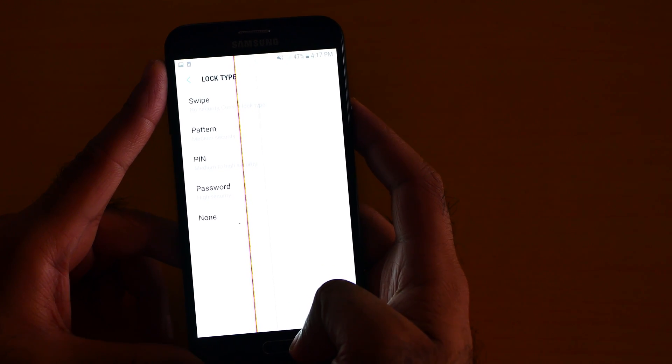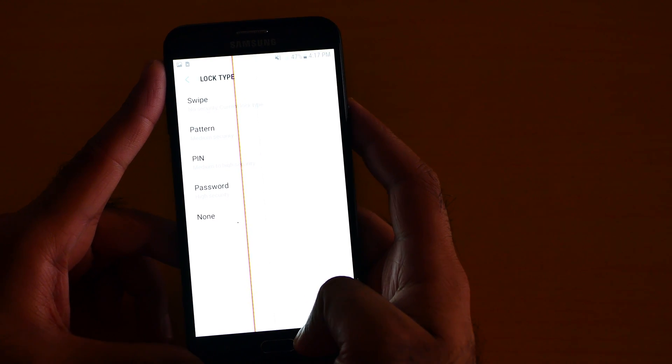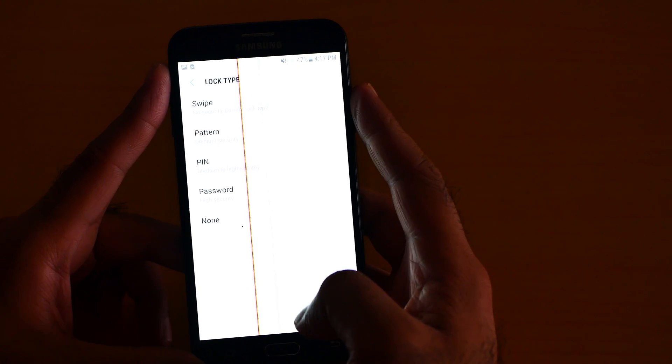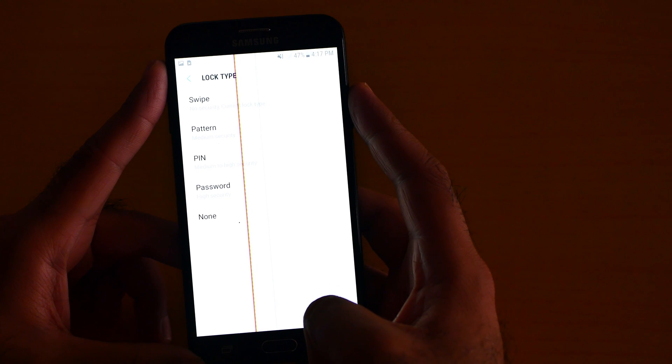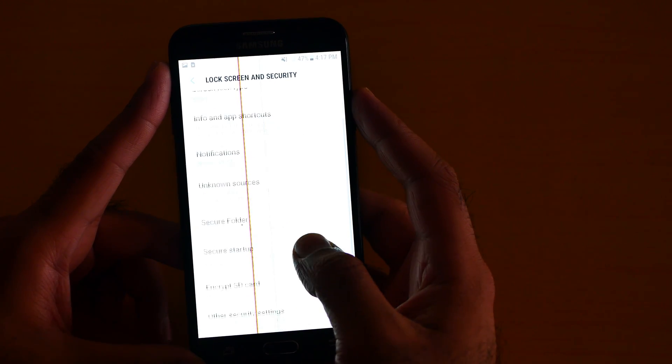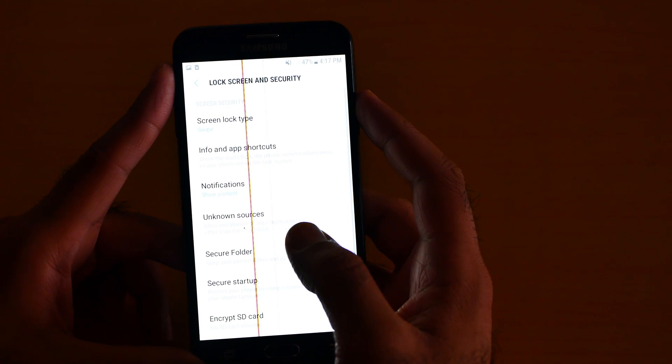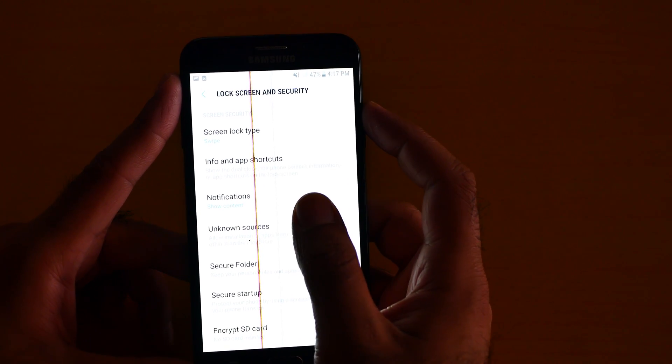You can use swipe pattern, pin, or password. The Samsung Galaxy J7 V does not come with a fingerprint scanner.